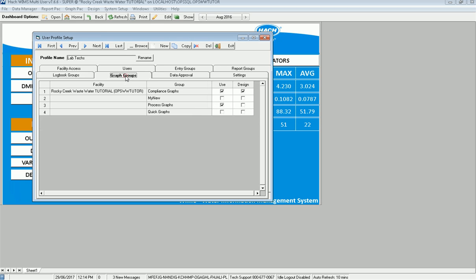Go to graph groups. You'll notice that Sandy doesn't show that. That is because Sandy actually has no graph group set up yet. So that one is not going to be listed. And in here, I've got the compliance graphs. That makes sense. I'm all good.